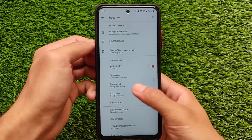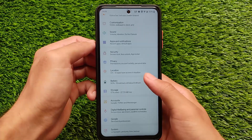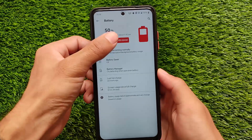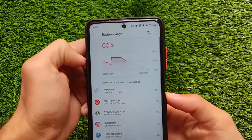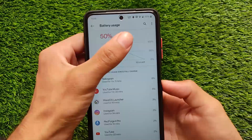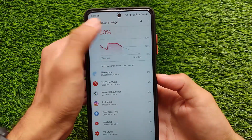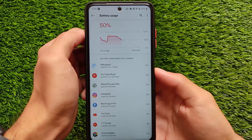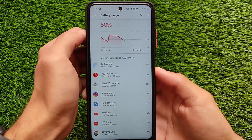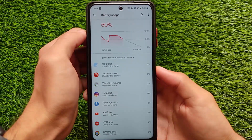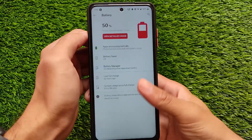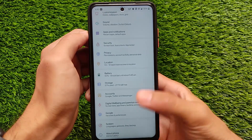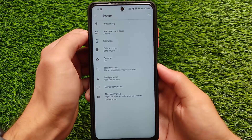Honestly, having app lock in the default launcher feels quite good. For battery backup, it's okay — I'm using the 90Hz refresh rate and the battery backup is not bad. If you use 120Hz you'll get less battery, and at 60Hz you'll get better battery life — which is expected.